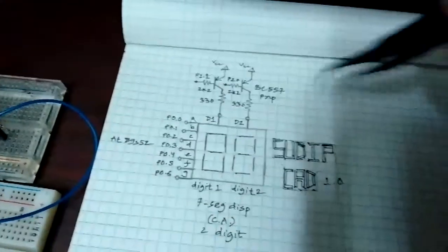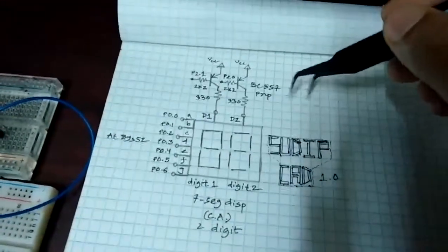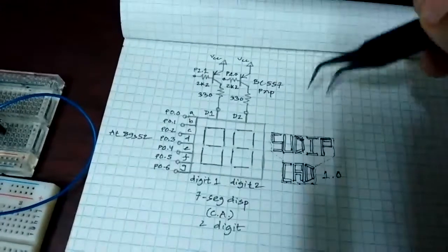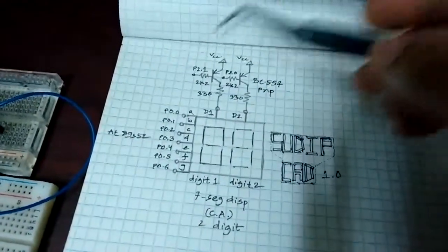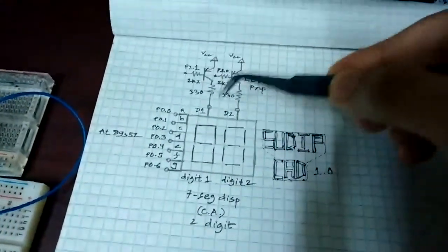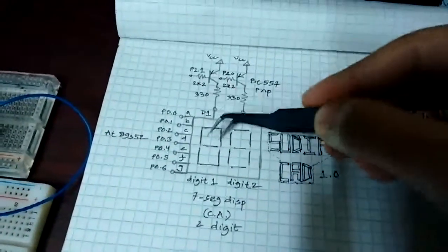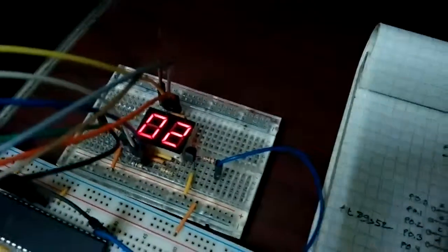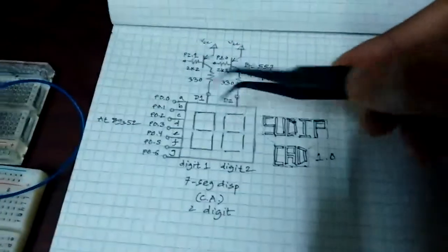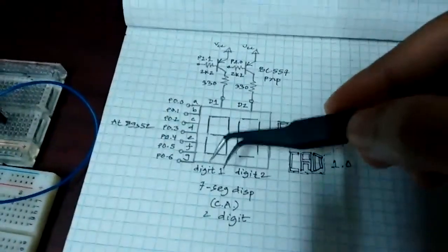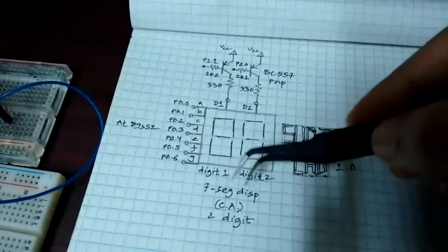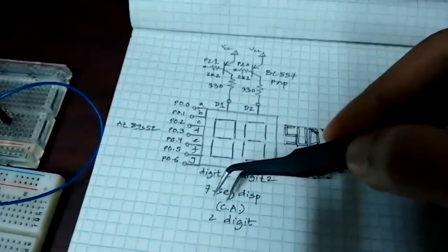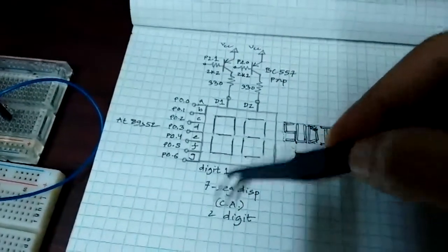I use this kind of paper with grids to draw circuits. So this is our segments right there. This is a two-digit seven segment display and it's common cathode.